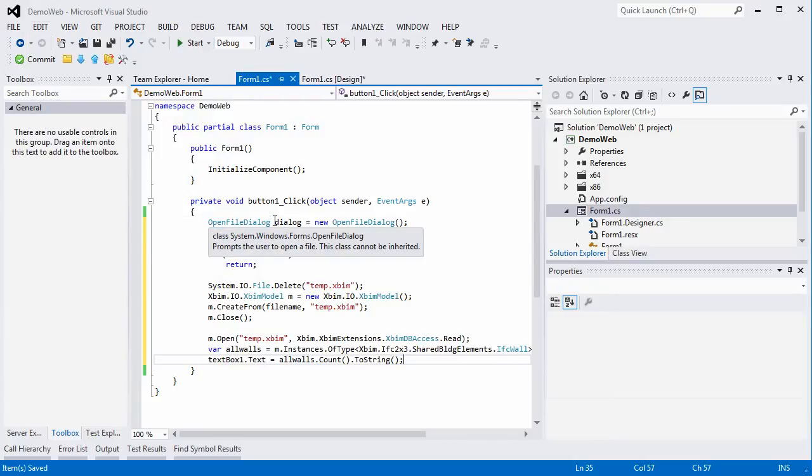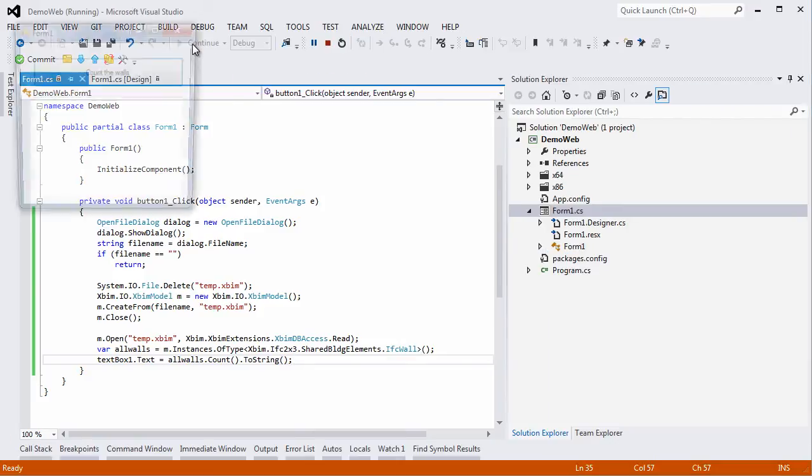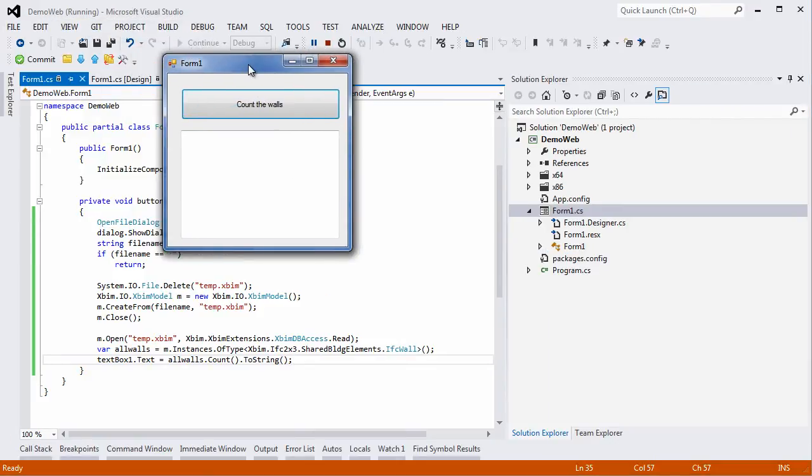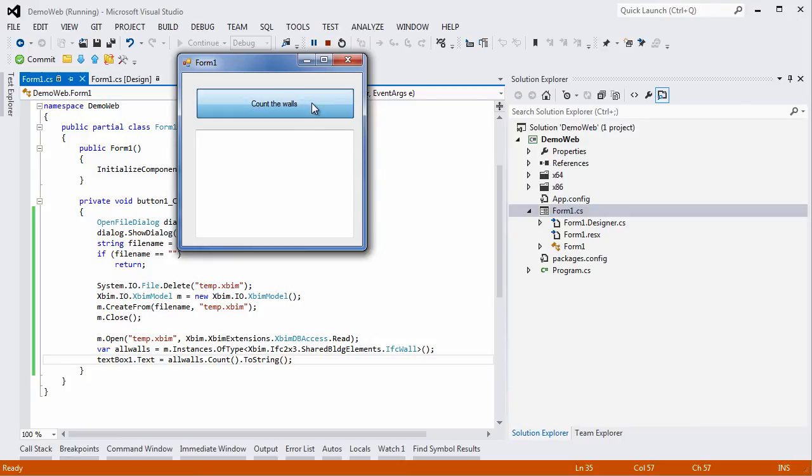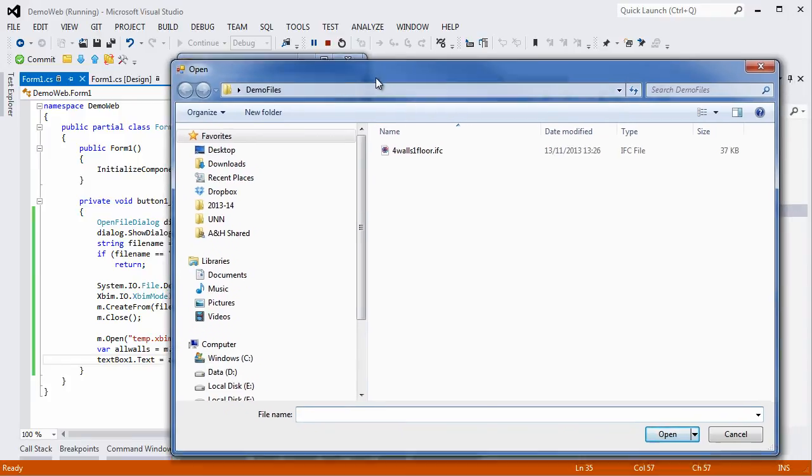The only thing left to do is to press the start button at the top of the window and the application is started. If we press the count the walls button now, a window pops up and asks for an IFC file. You can select any IFC files on your disk and press open.